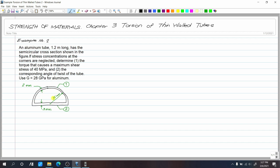So, this is our tube. We have a semicircular portion, and we have straight sections here, and they have different thicknesses — this is 3 mm and this is 2 mm. Then, we have a radius of 25 mm.